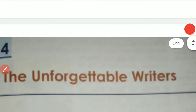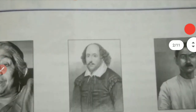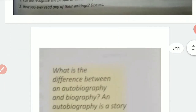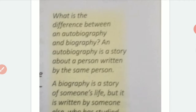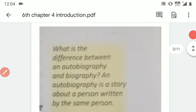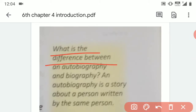Students will understand this chapter completely in our next video. But first we have to understand some word meanings and some definitions. This is an introduction video of chapter 4. So let's start with the difference between autobiography and biography.